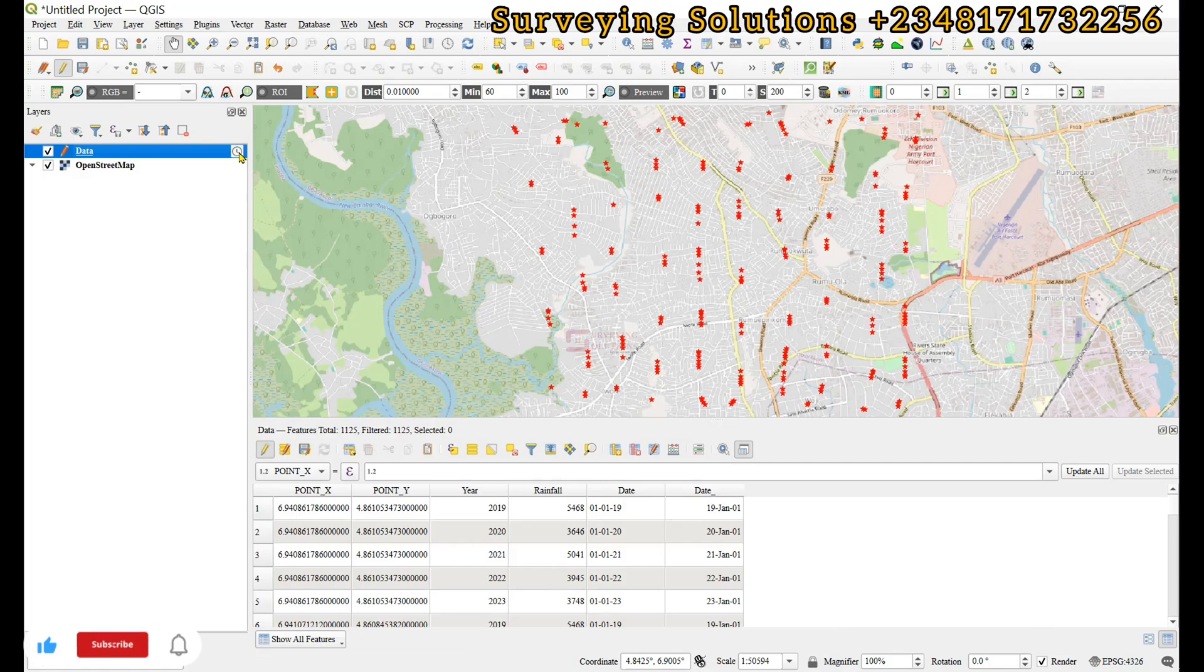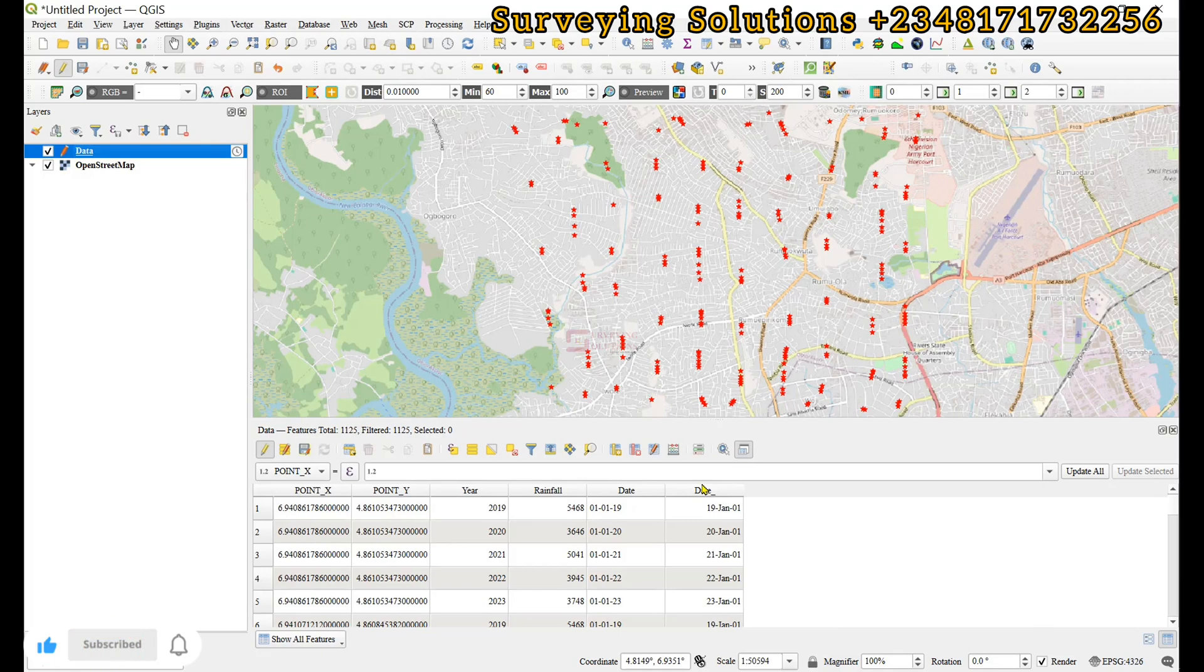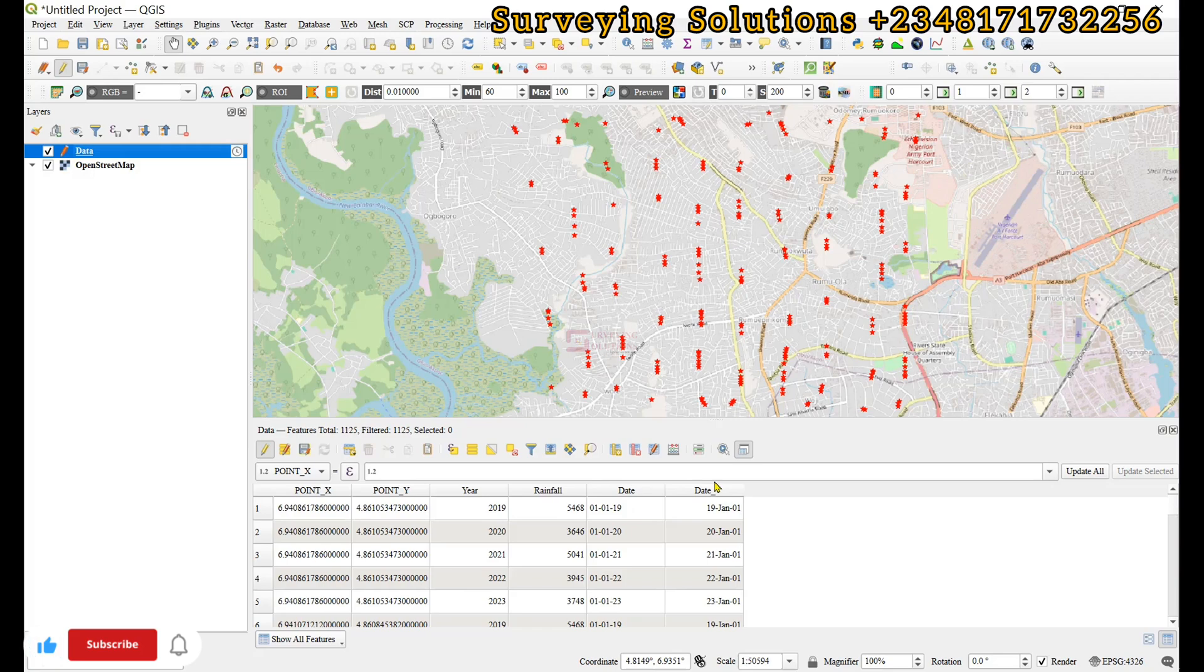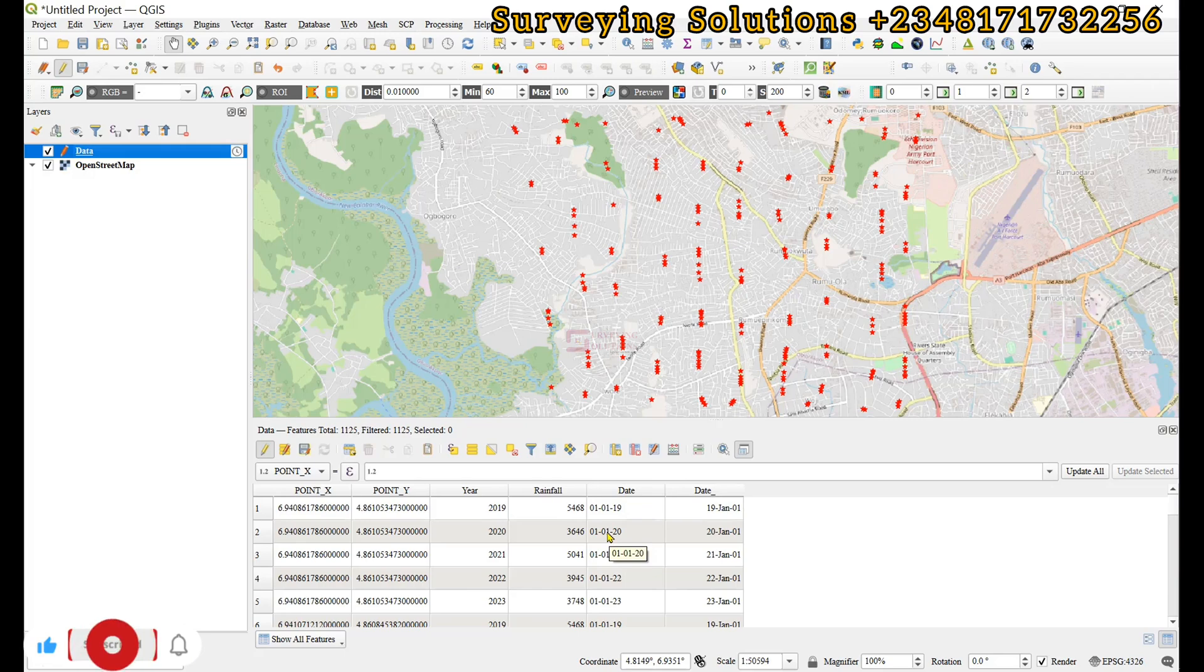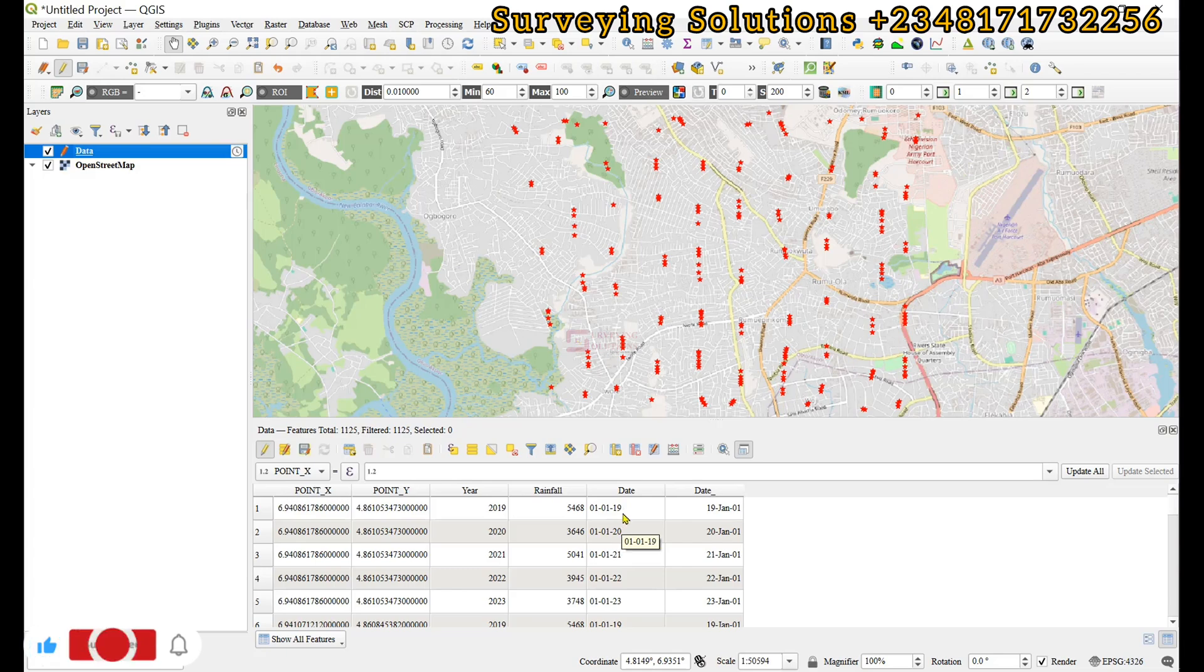So if we click on that and then we apply and then we click on OK, we are going to see that this layer is now a temporal layer because this field now stores data that has date as the type. Unlike this field that stores data that has date as a string.